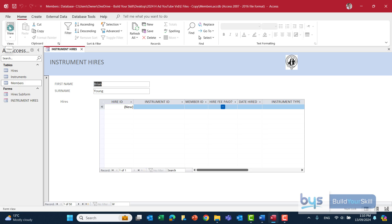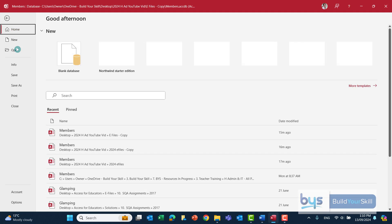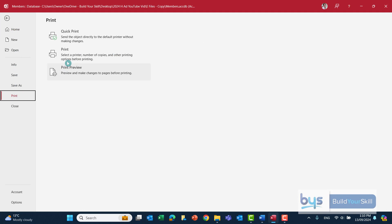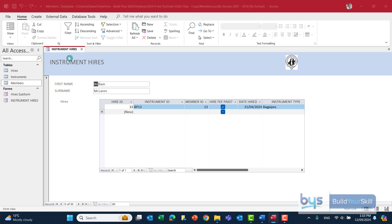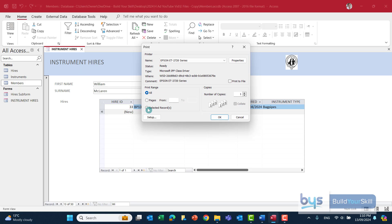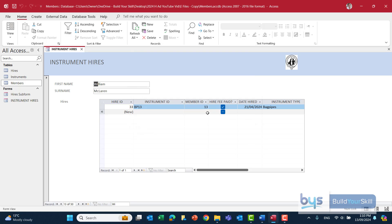One thing I've just noticed — before printing, I'm showing Brian Young at the moment, so I need to go back and make sure we've got the right record: William McLaren. If we are going to print this off, remember it's File then Print, click Print, and you must make sure you click 'Selected Record' before you OK and print. So that's task one complete.